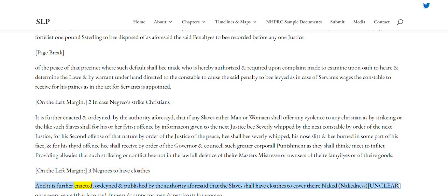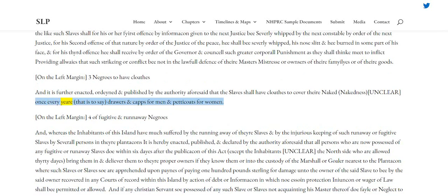Clause 3 — Negroes to have clothes. And it is further enacted, ordained and published by the authority aforesaid that the slaves shall have clothes to cover their nakedness once every year, that is to say, drawers and caps for men and petticoats for women.